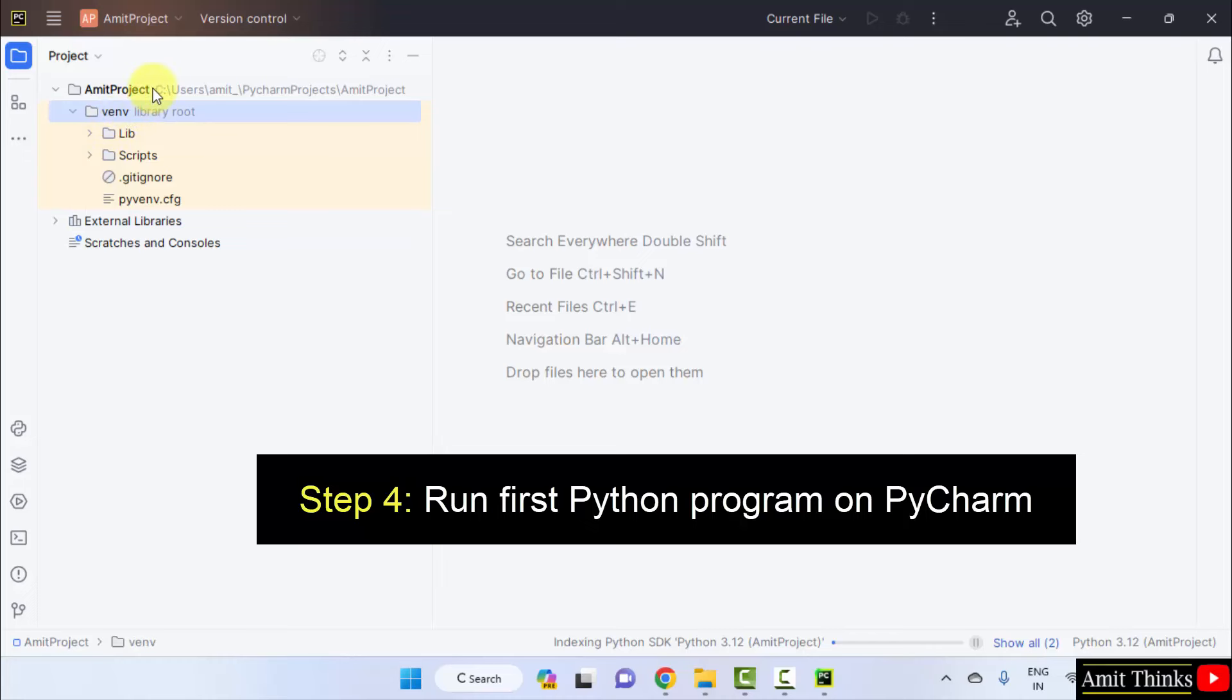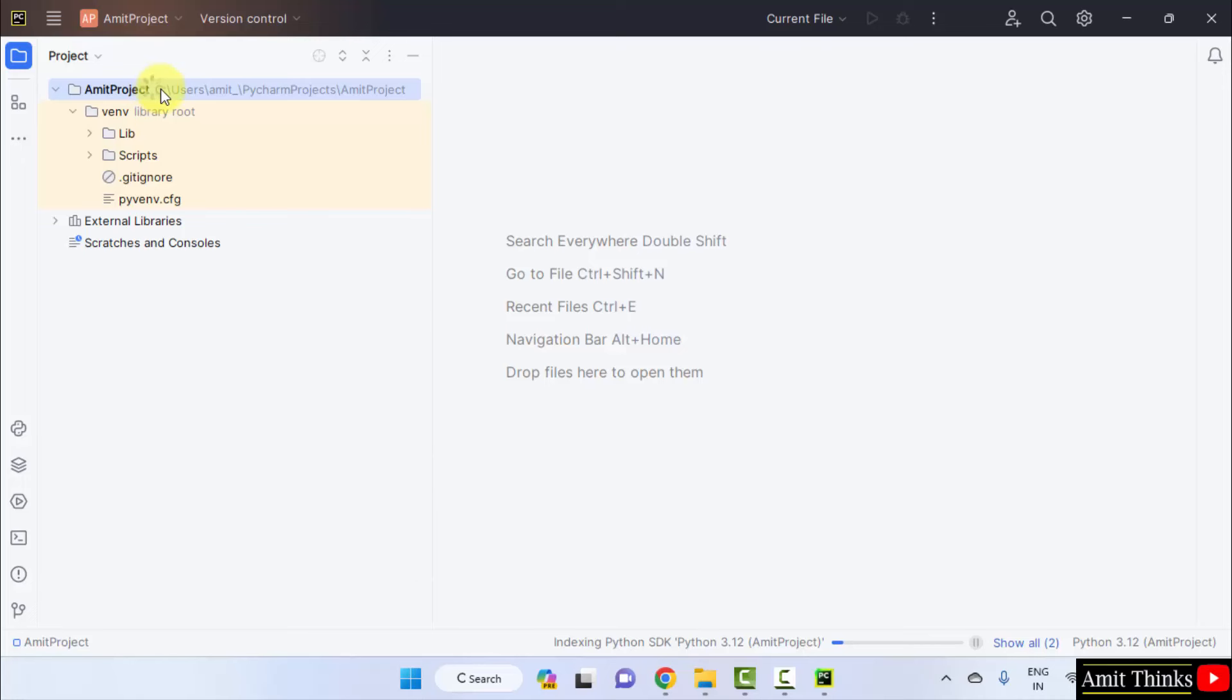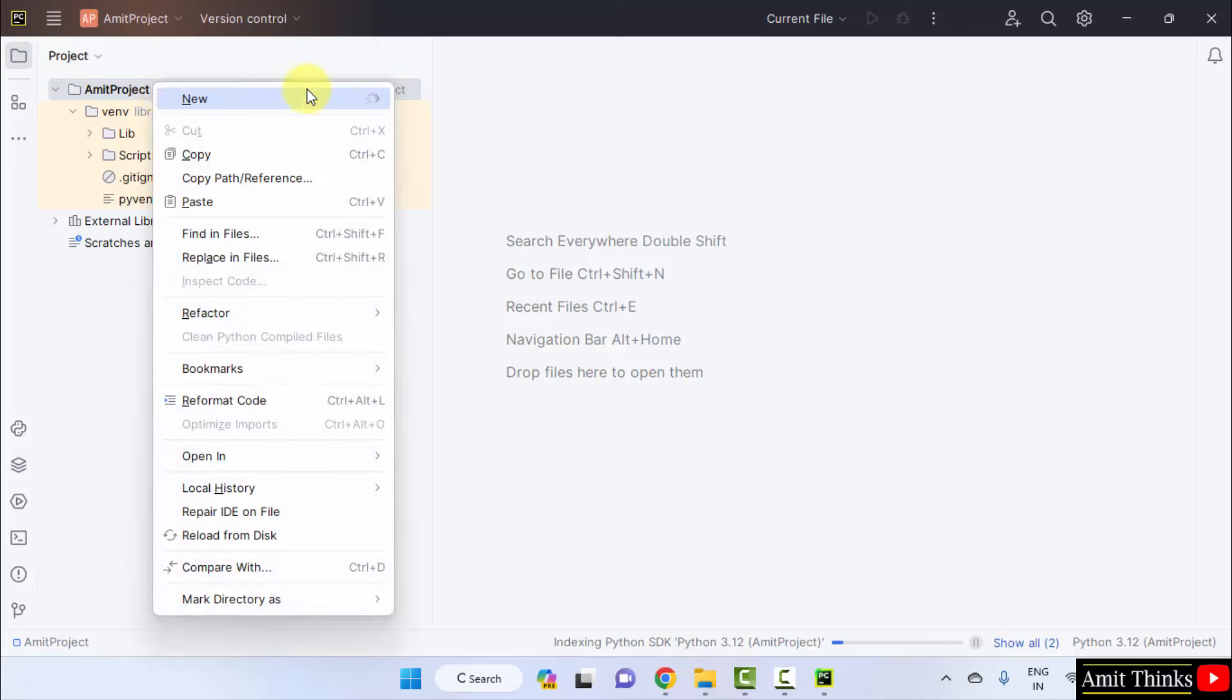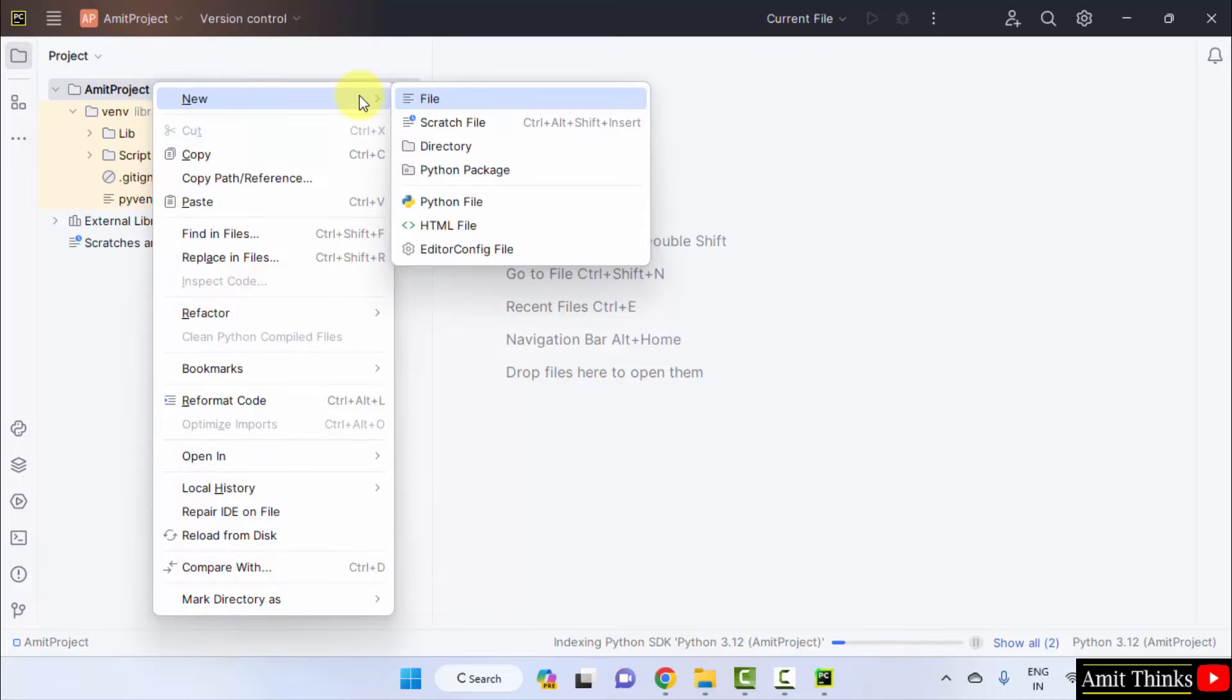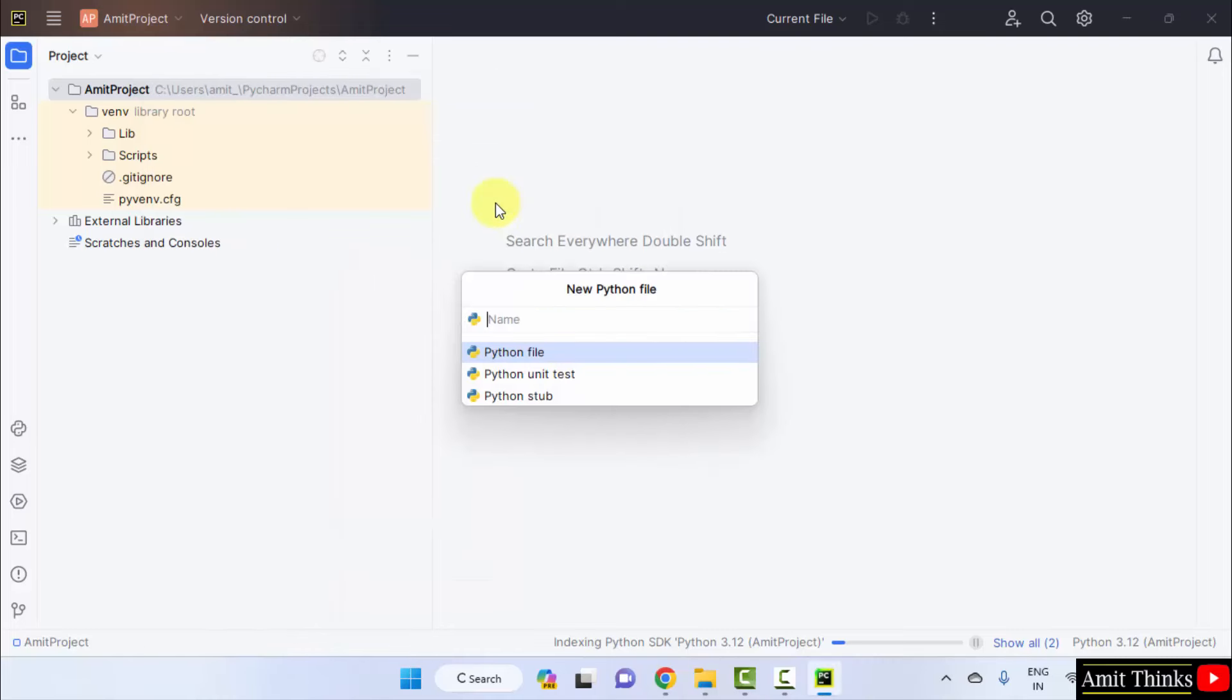Now, we need to add a new Python file to run our first Python program. I will right click on Amit project. Click New and herein select Python file directly. It will automatically go for .py extension.